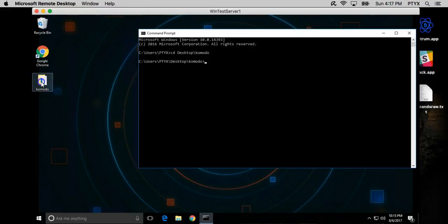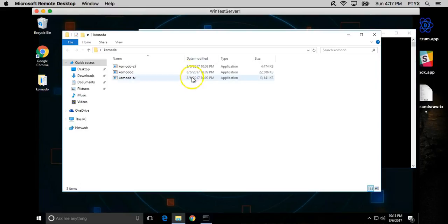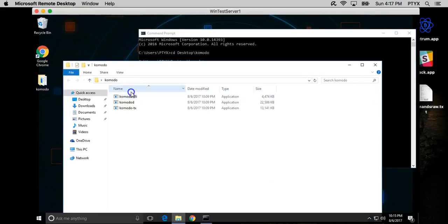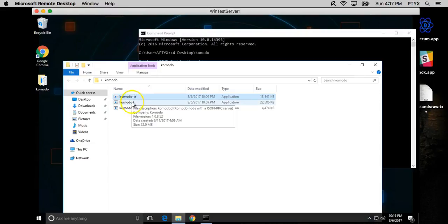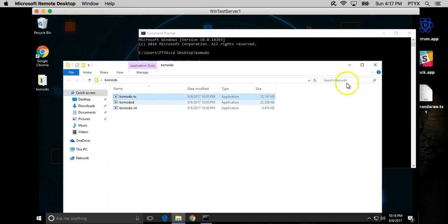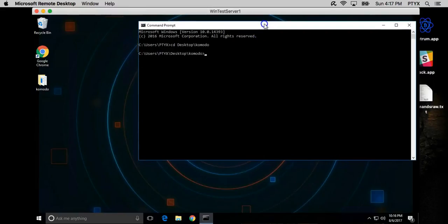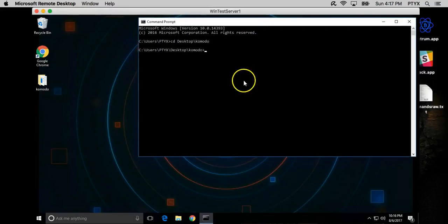I want to show you guys what's in here. This is the Komodo CLI, Komodo D, and Komodo TX. These are how you're going to interact with the Komodo D.